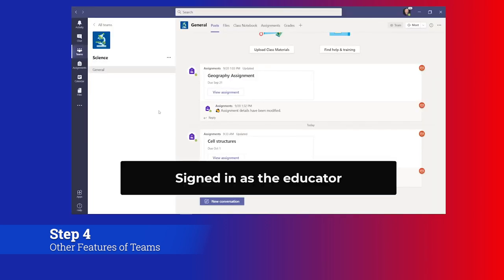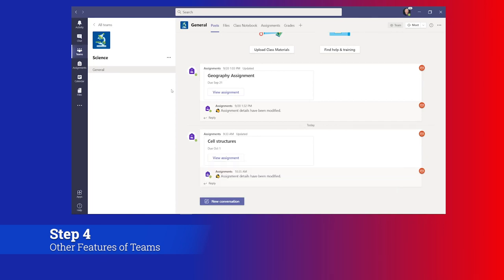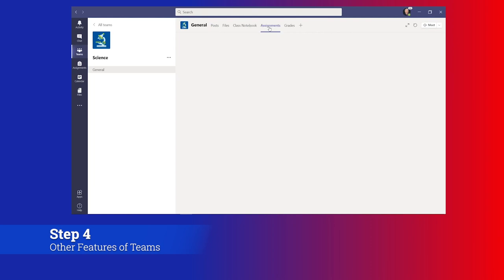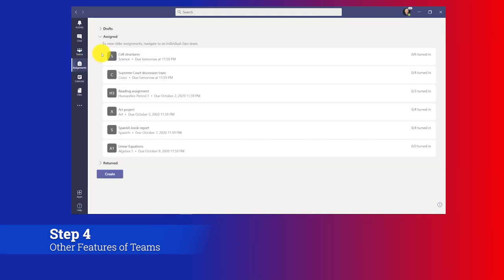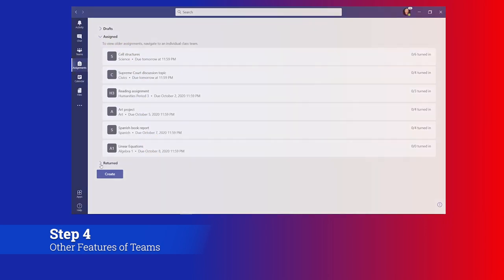Now just to wrap up, I'm signed in as the educator and the all assignments view also works for the educator. So while I can go to science and look at my single assignment that I've given out, I can go over on the left-hand side and choose assignments, and here's all of the assignments that I've given out across all of my classes. So it's the same view for the educator as well, and also for return.